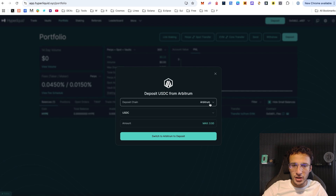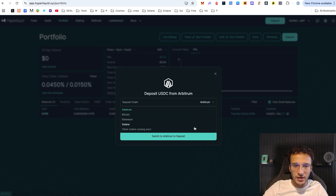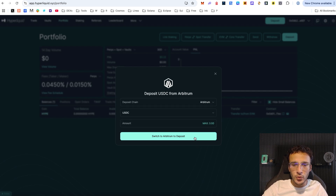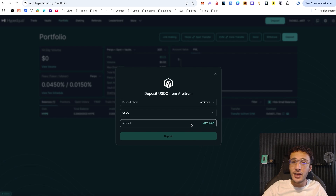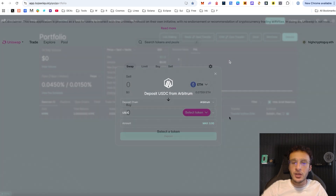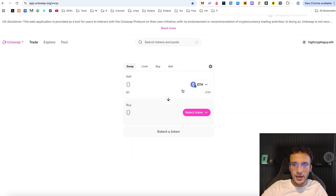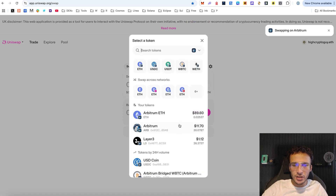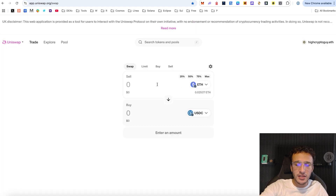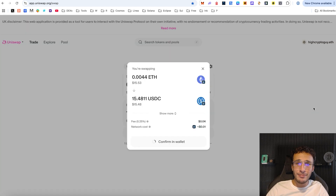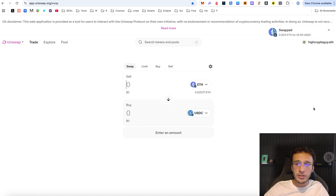Next we want to deposit, and we can simply use Hyperliquid. We can use a chain of our choice — it could be Arbitrum, Bitcoin, Ethereum, Solana, with more coming soon. To keep it simple, let's use Arbitrum, a nice cheap Ethereum layer 2. We need to switch to Arbitrum and have USDC to provide assets on this platform. If you need to swap, head over to Uniswap and swap to get some USDC tokens. I've already done this in the past as we've provided an airdrop tutorial on the Hyperliquid exchange to maximize our allocation.